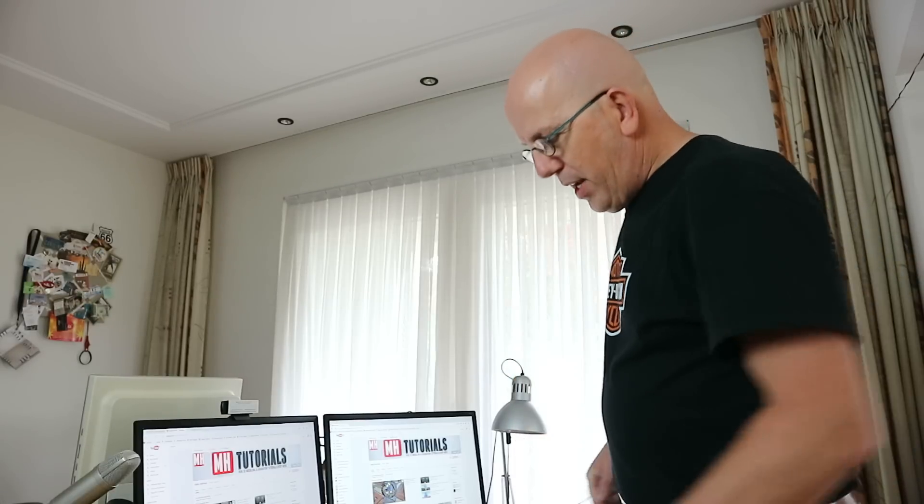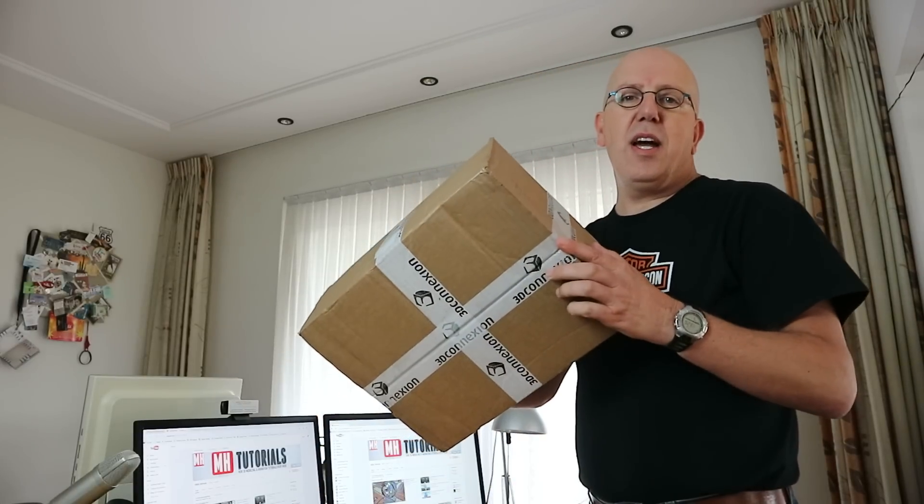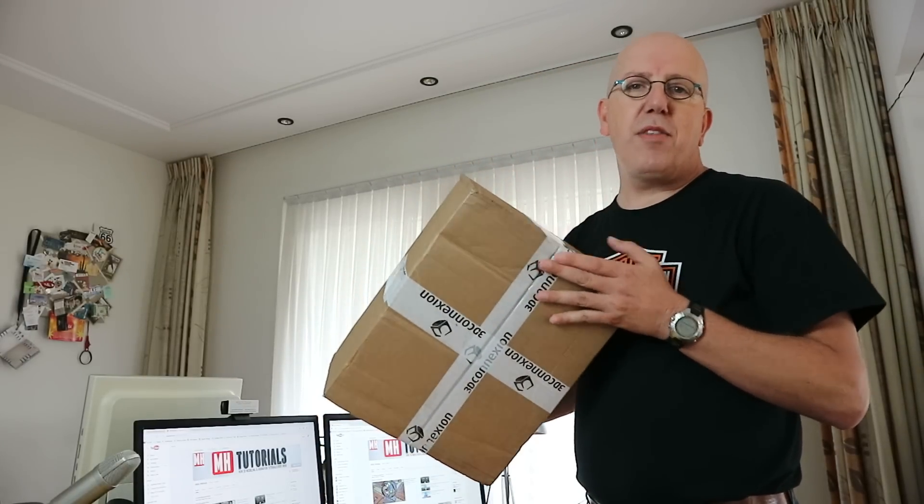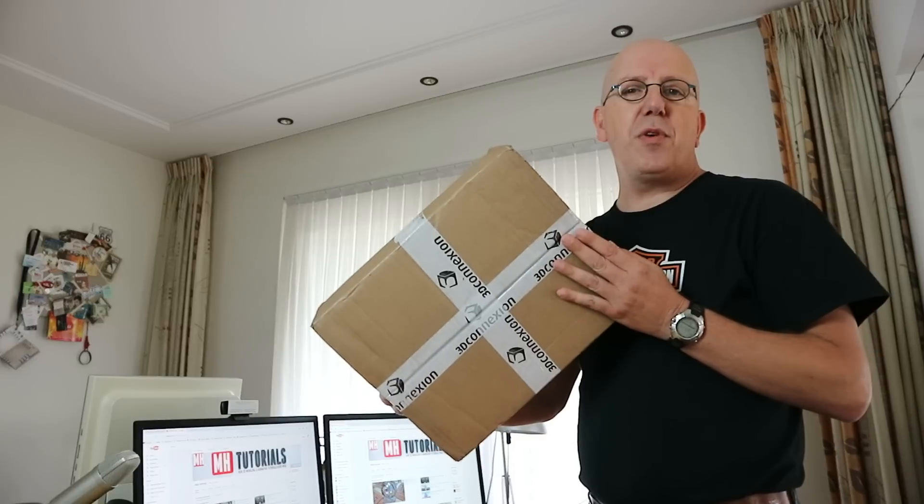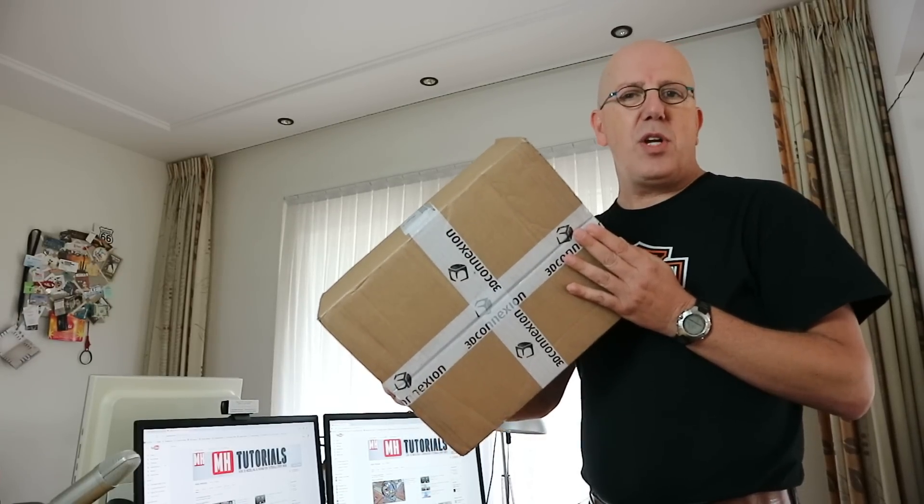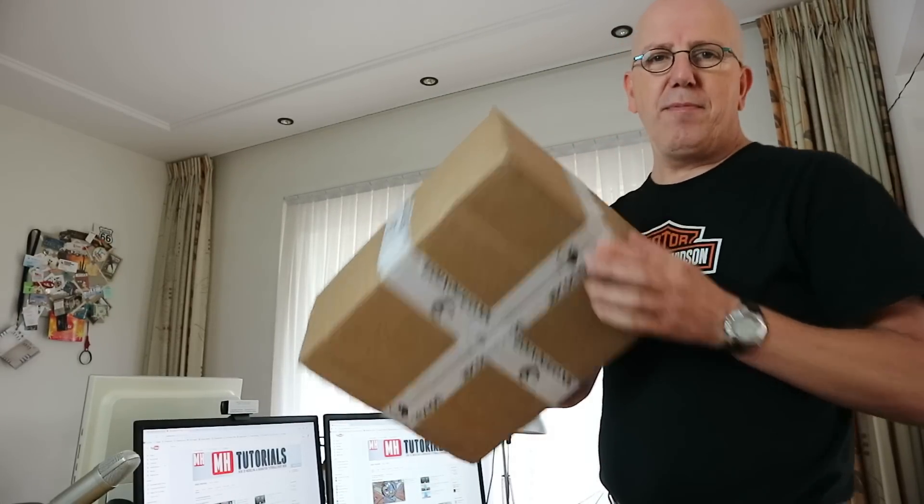The reason for that is I received this package right here, and what's in this box is my 3D Connection 3D mouse. I'm really excited about that, so let's open this baby up and see what we got.